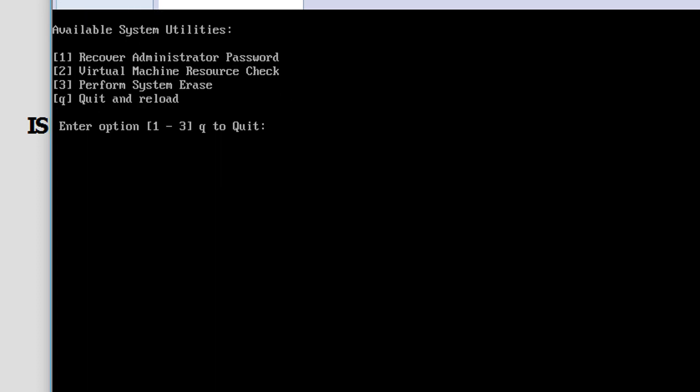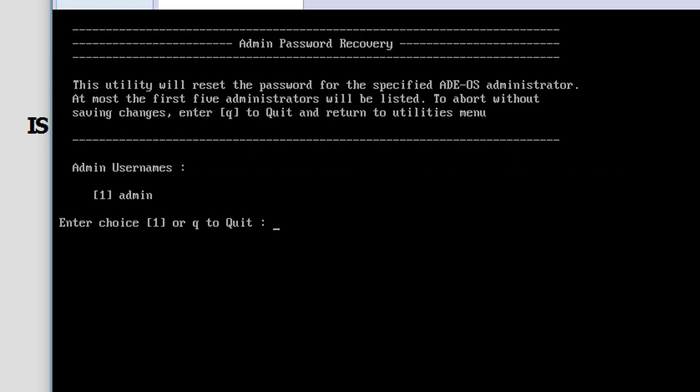I'll select option one now, and we can see that my admin username—I've only got one set up as admin—so we want to reset that password. I'm going to select number one, and then I'm going to enter the new password that I want.